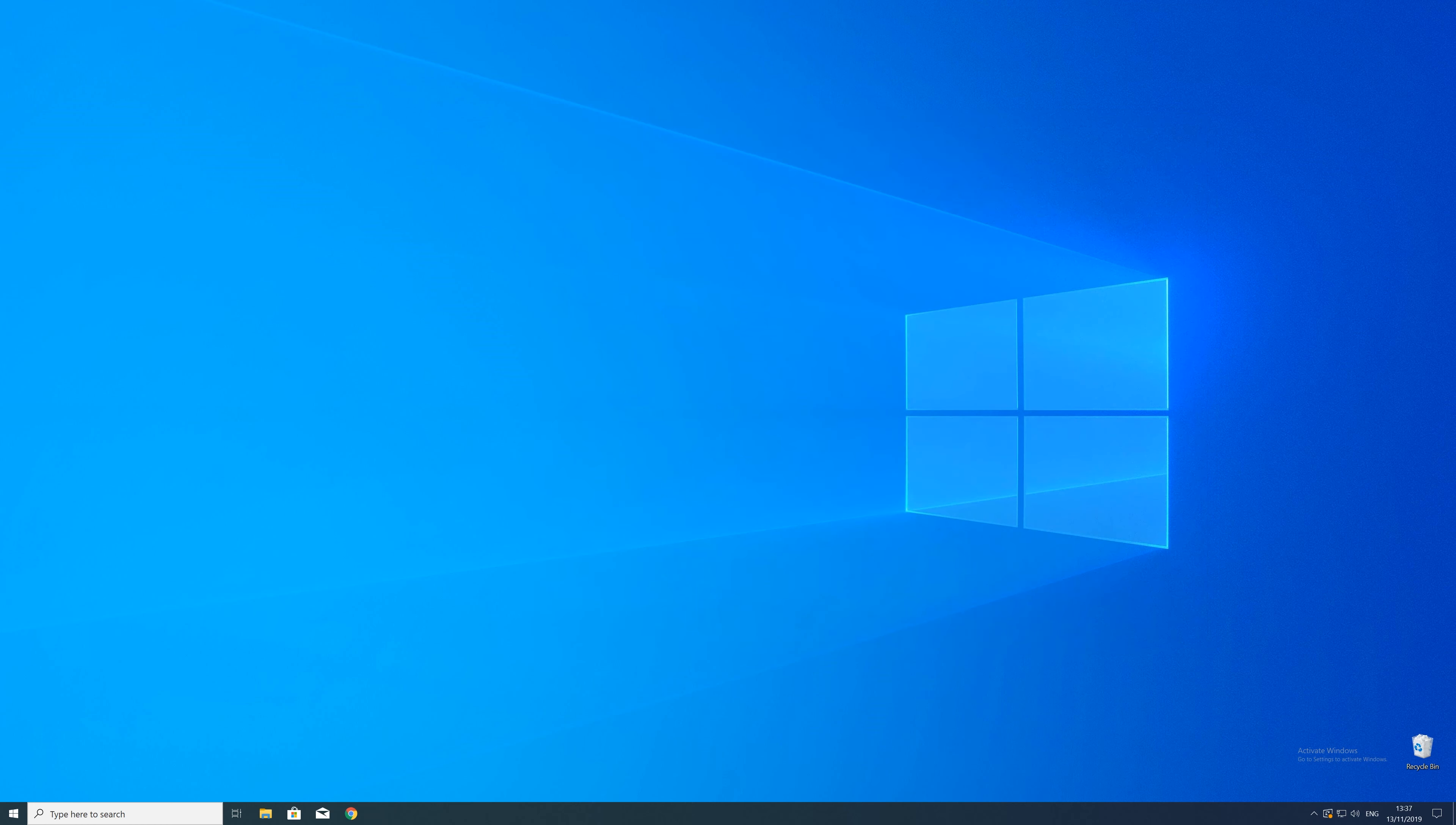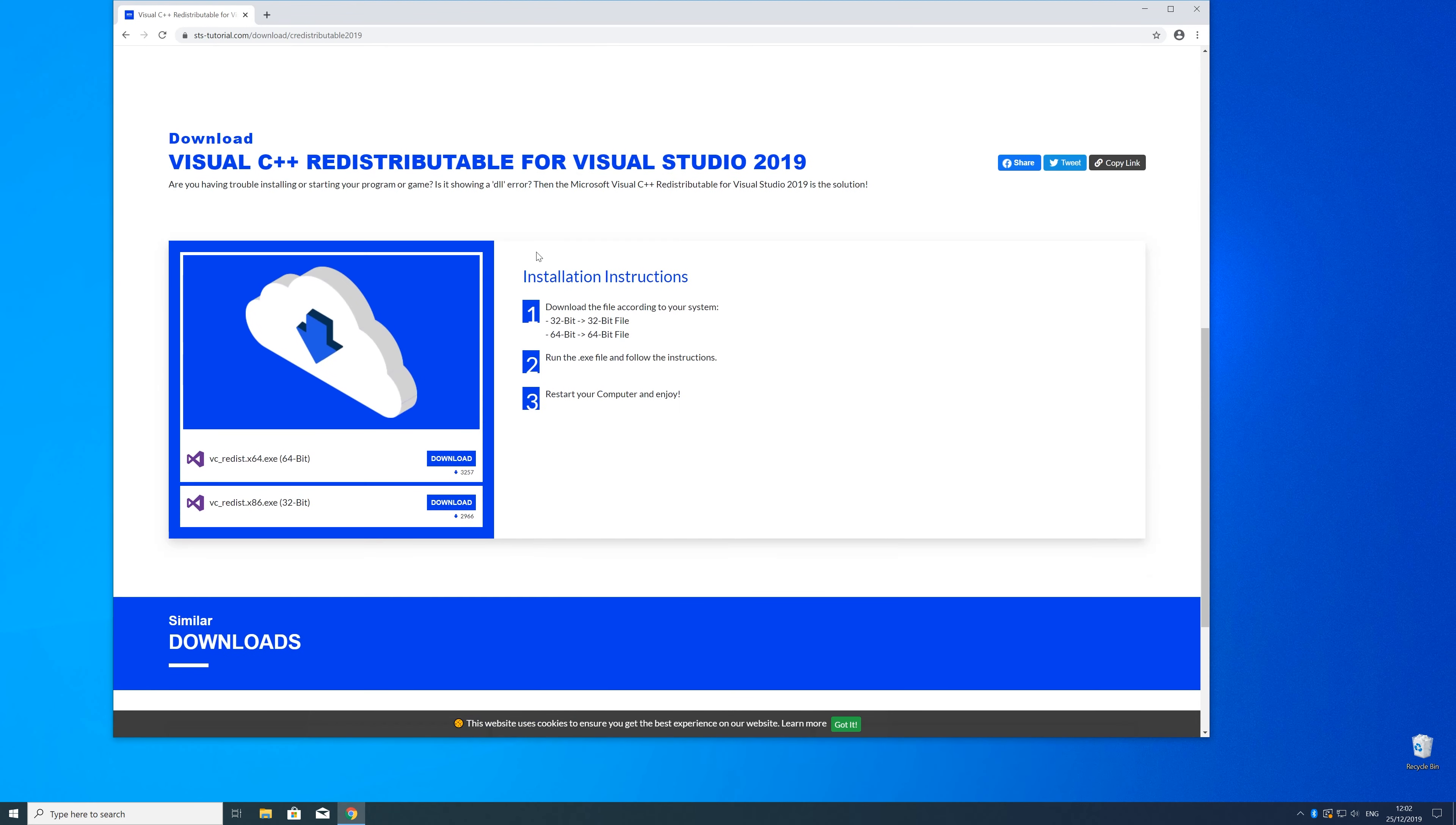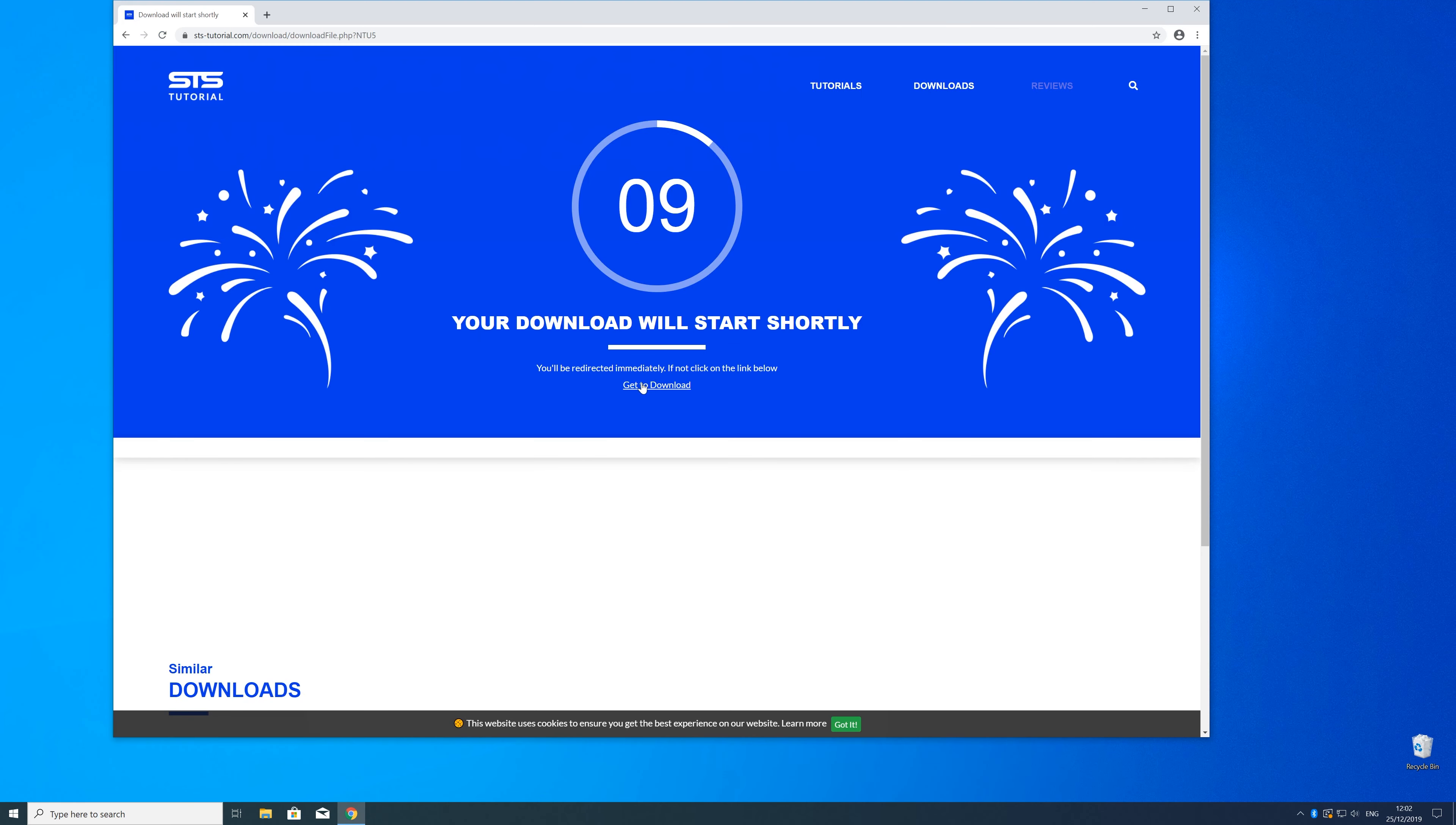So now we can download the package. For that just head over to our website. The link is in the description and in the eye symbol in the upper right corner. Here just scroll a bit down to the download section where you need to choose according to your system. If you have a 32 bit Windows, download the 32 bit file, and if you have a 64 bit Windows, download the 64 bit file.